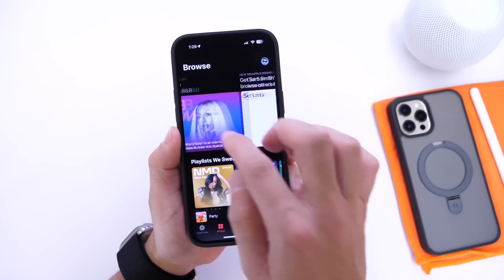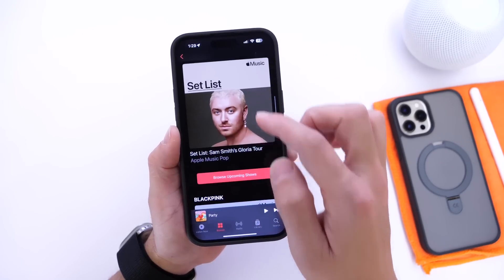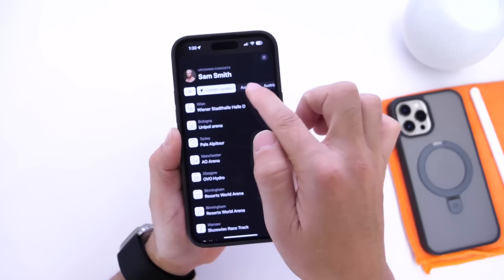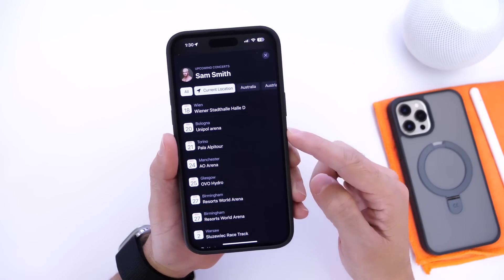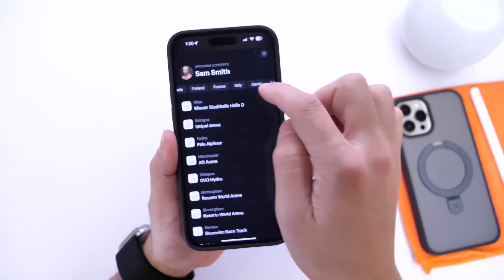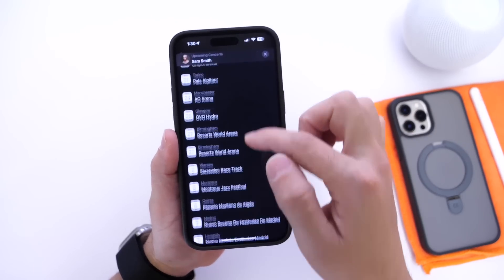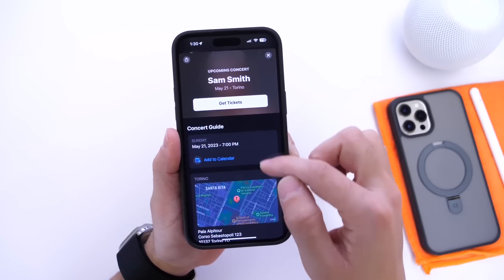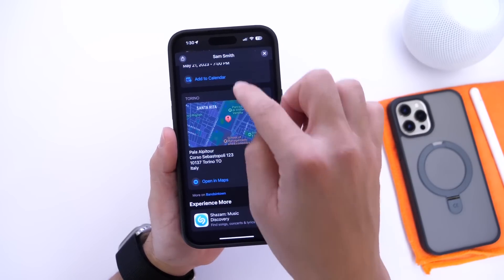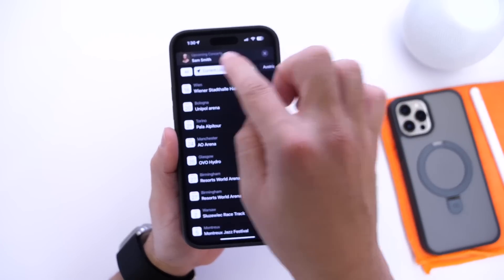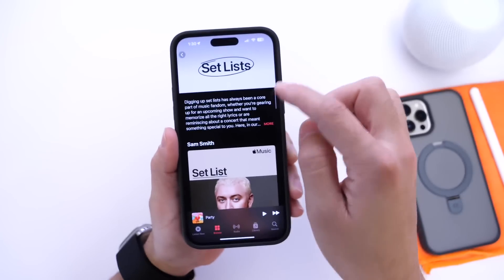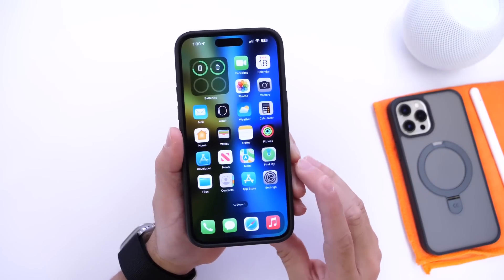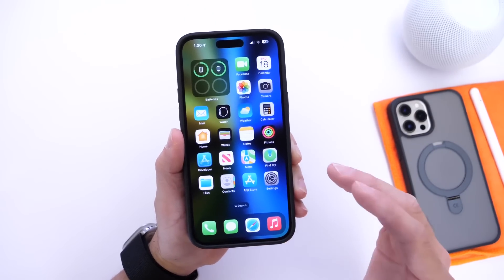I also want to highlight a new Apple Music feature called Setlist. Setlist allows you to see upcoming concerts for any artist. For example, with Sam Smith, there's a new carousel tab that shows concerts near your current location, and you can search by city or country. A calendar is displayed so you can choose a day, purchase tickets directly within Apple Music, add events to your calendar, and get the venue address. It's also integrated with Apple Maps. A really cool new section added to Apple Music.